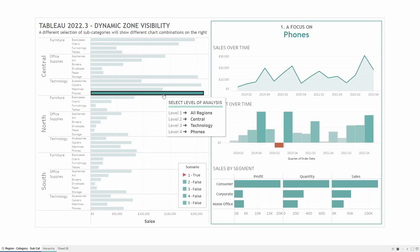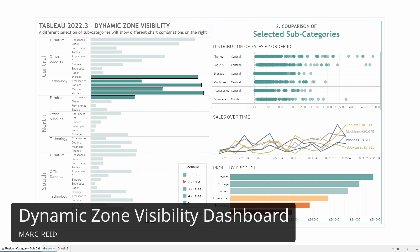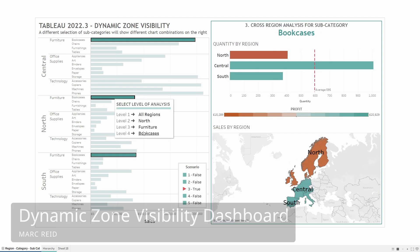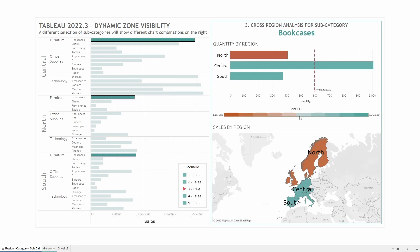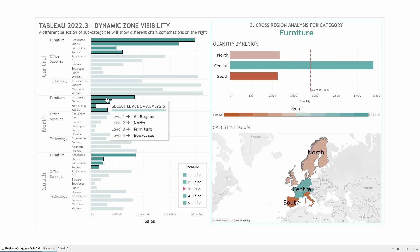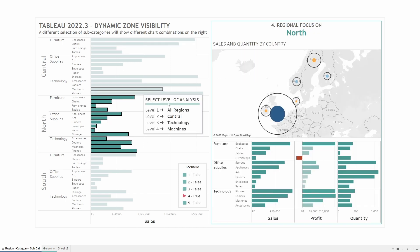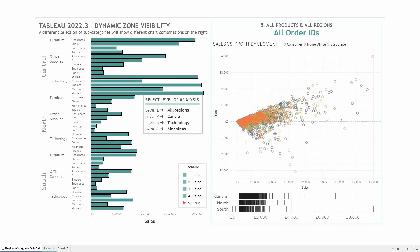Hey it's Mark, welcome back to the channel. In this video I'll be walking through how I created this dashboard that uses the dynamic zone visibility feature to dynamically change the charts that are visible based on different selections made in the view. I'll walk through how the dashboard is constructed, the arrangement of containers and the various calculations.